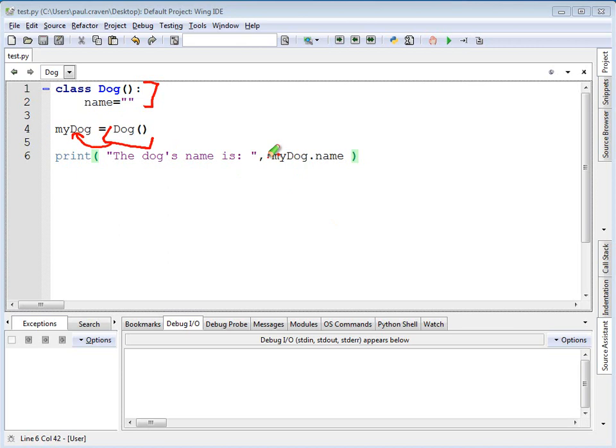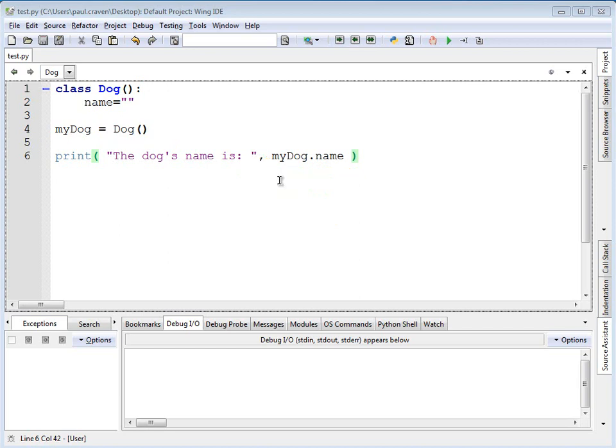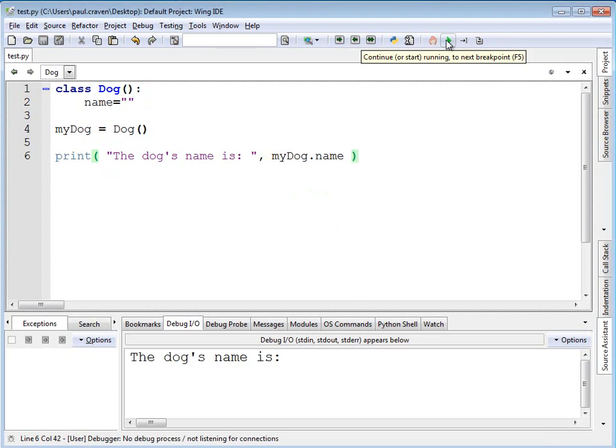Finally, right down here, we actually take my dog and go ahead and print out the name. As you can see, we've got an issue with the code right now because when we run this, the dog has no name.